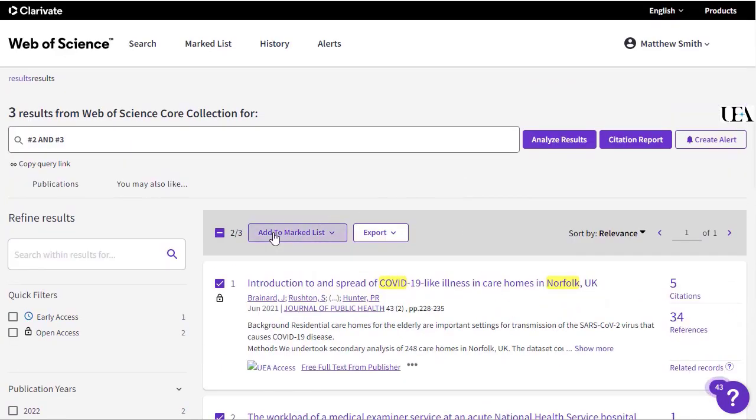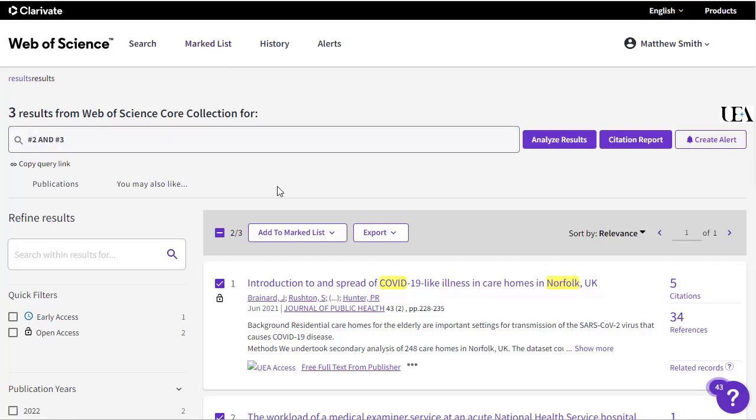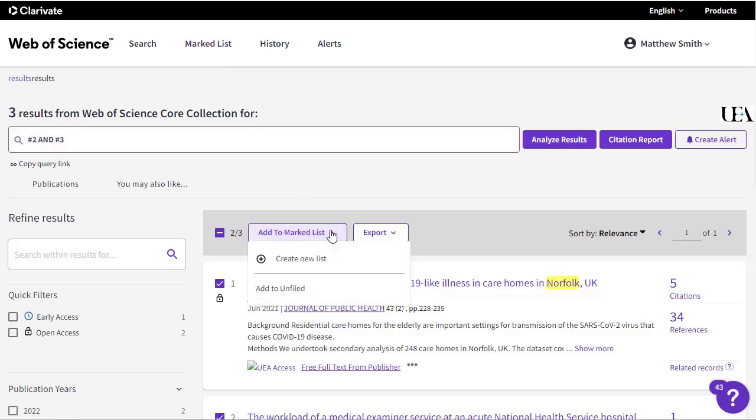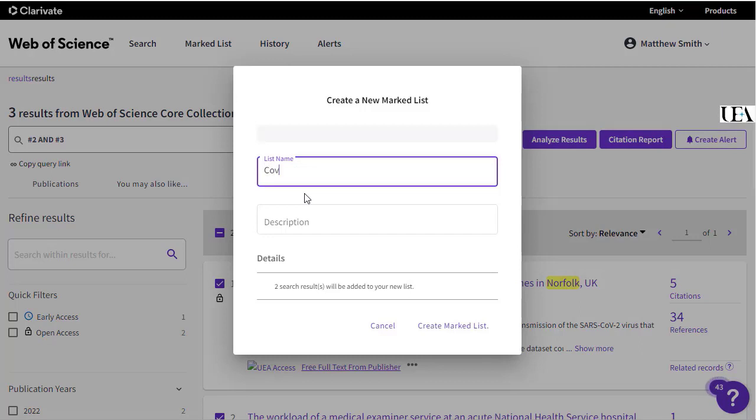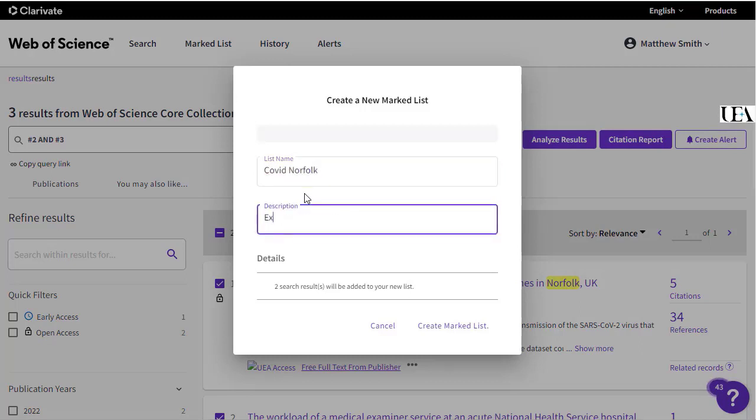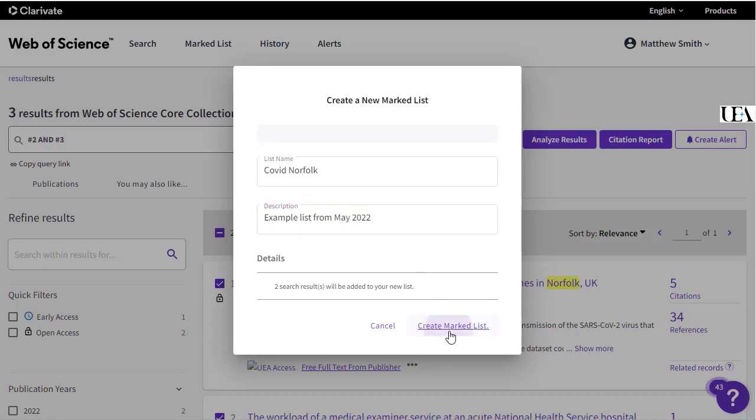Once you've done this, you may choose to add these to a list that are then saved within your Web of Science account. To do this, just click add to list and you can then either add it to an unfiled collection of records or create a list specifically for those records.